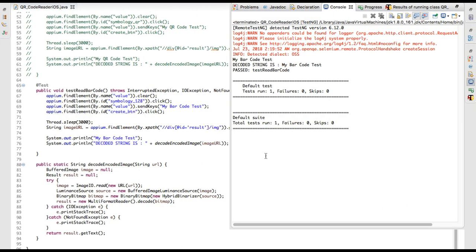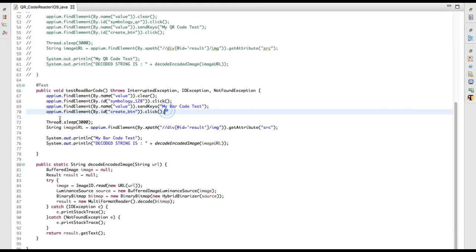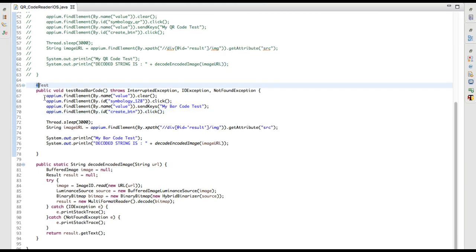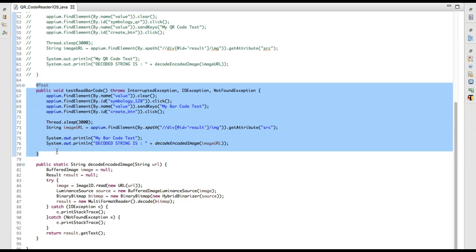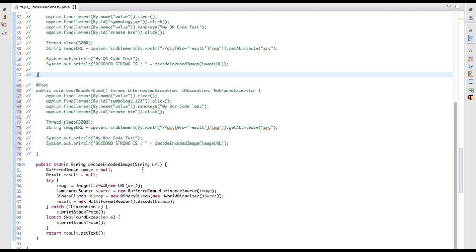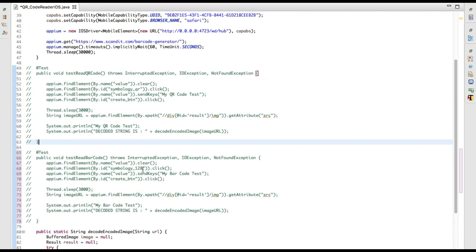I passed the value as 'my barcode test' and the decoded text I got back is 'my barcode test' — so it worked perfectly. Now let's try for the QR code — let's generate the QR code.